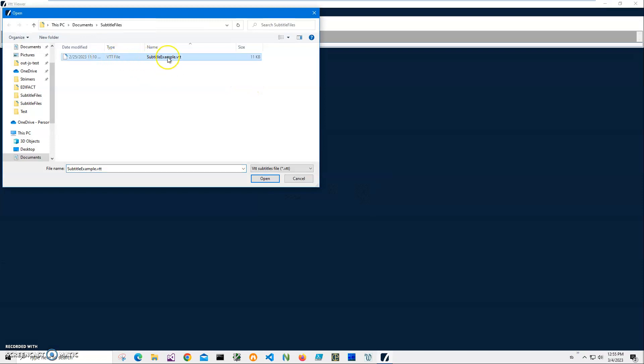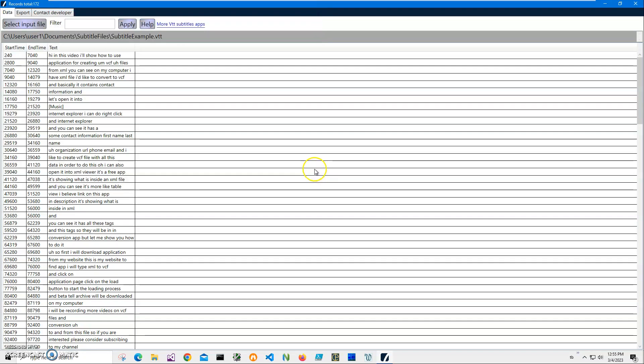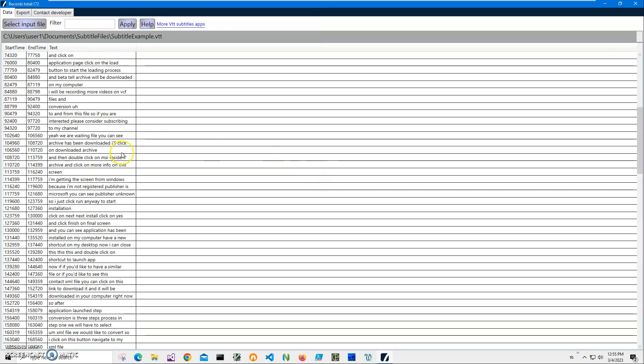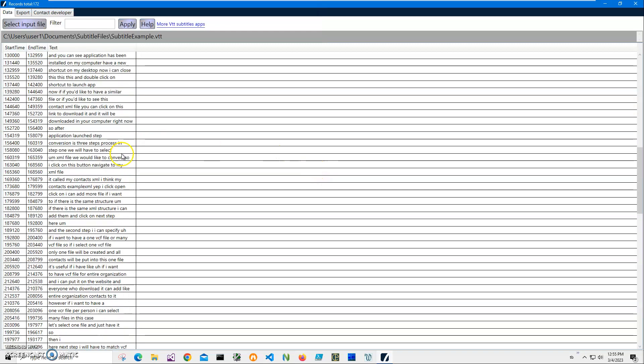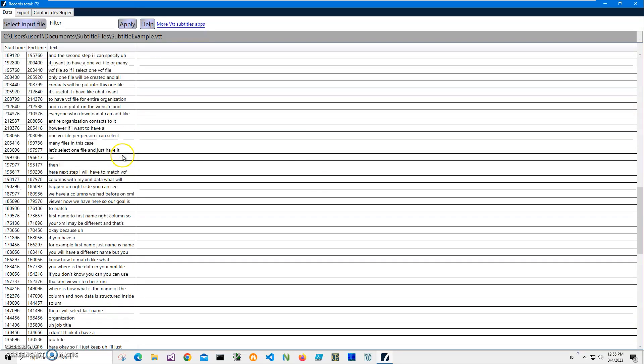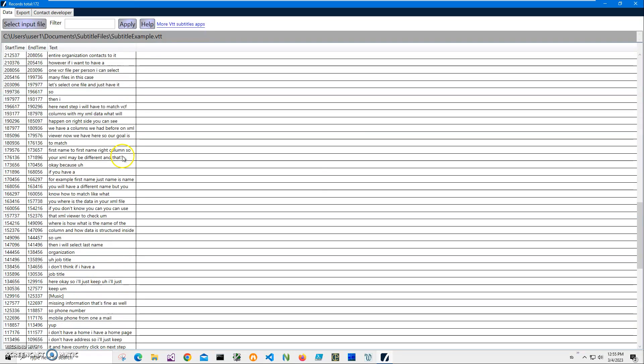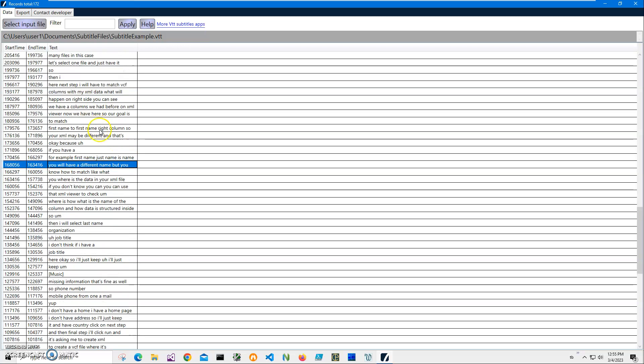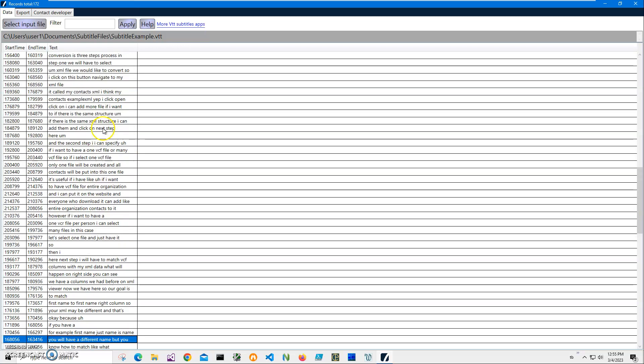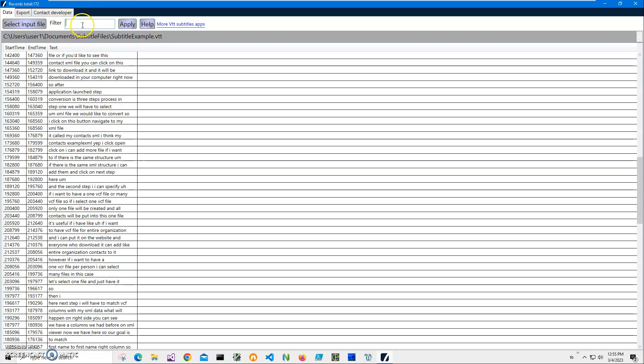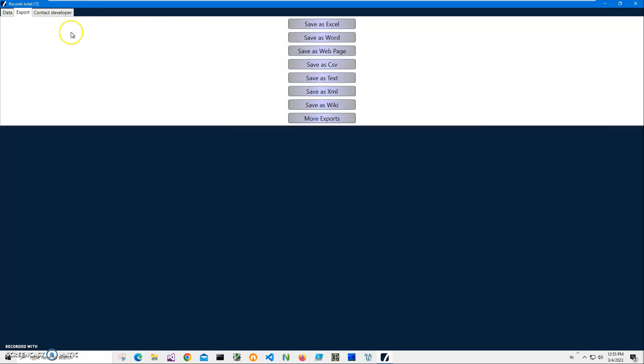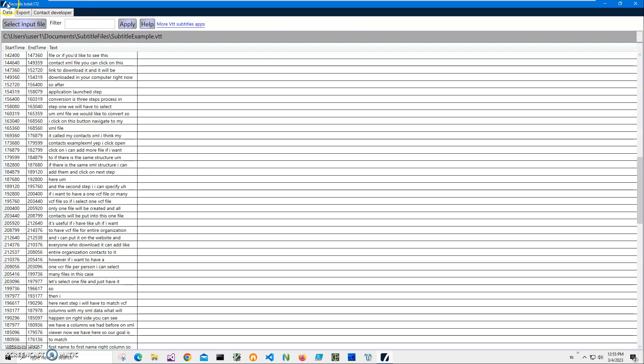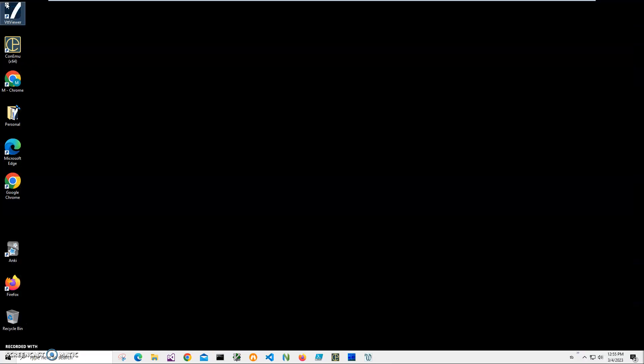Click on Open and you can see I have the subtitles in my file. I can filter if I want to, I can export into different formats, and so on.